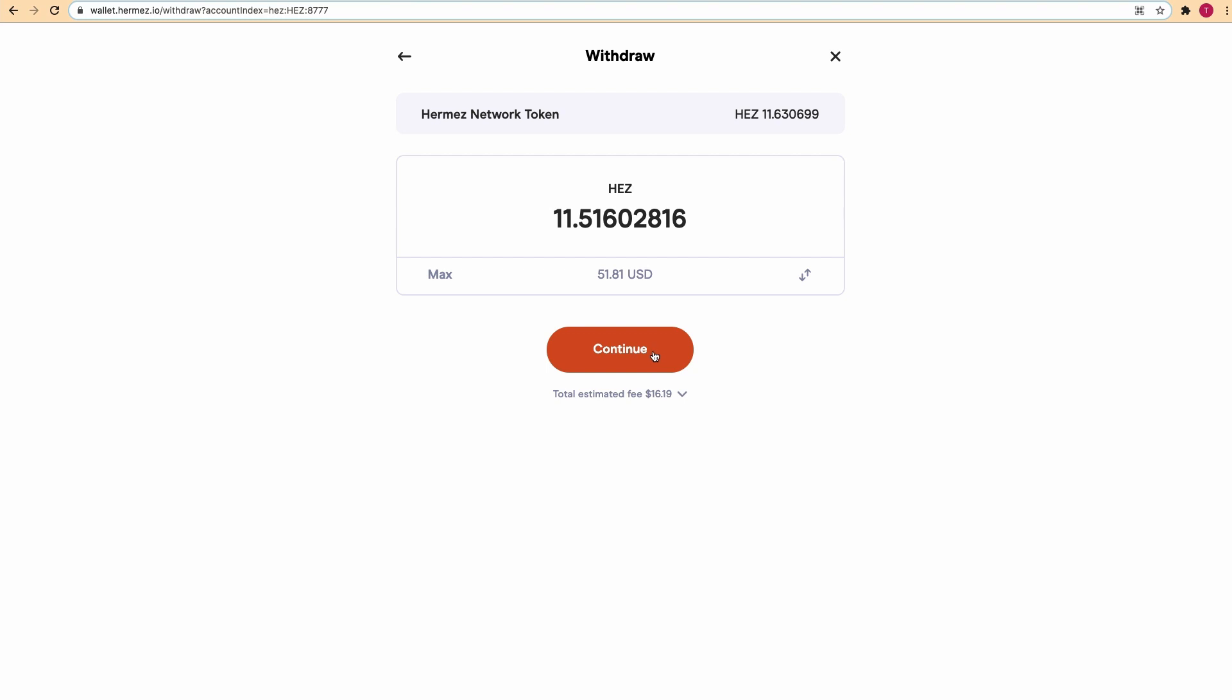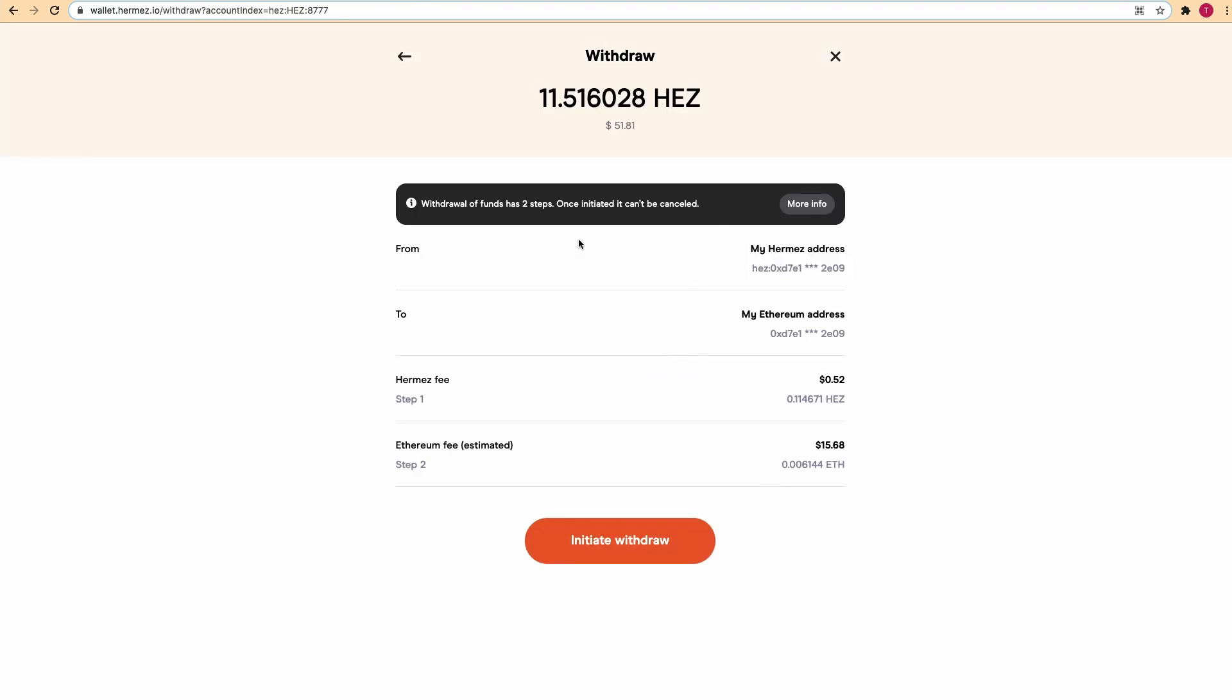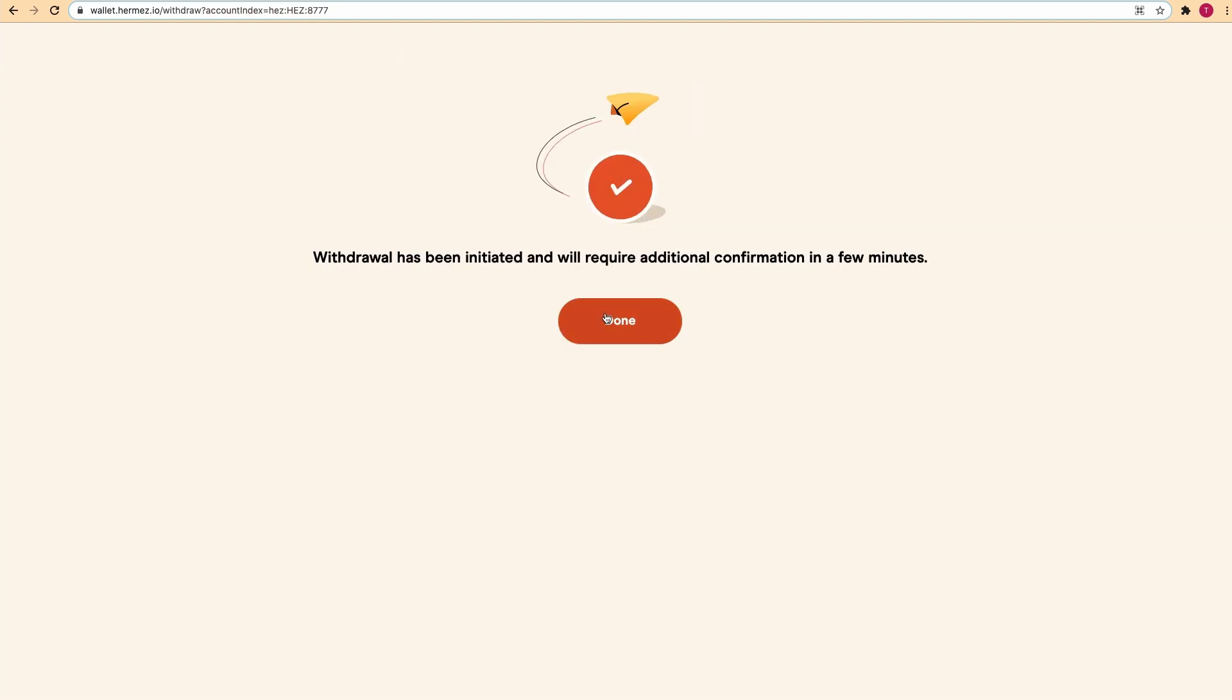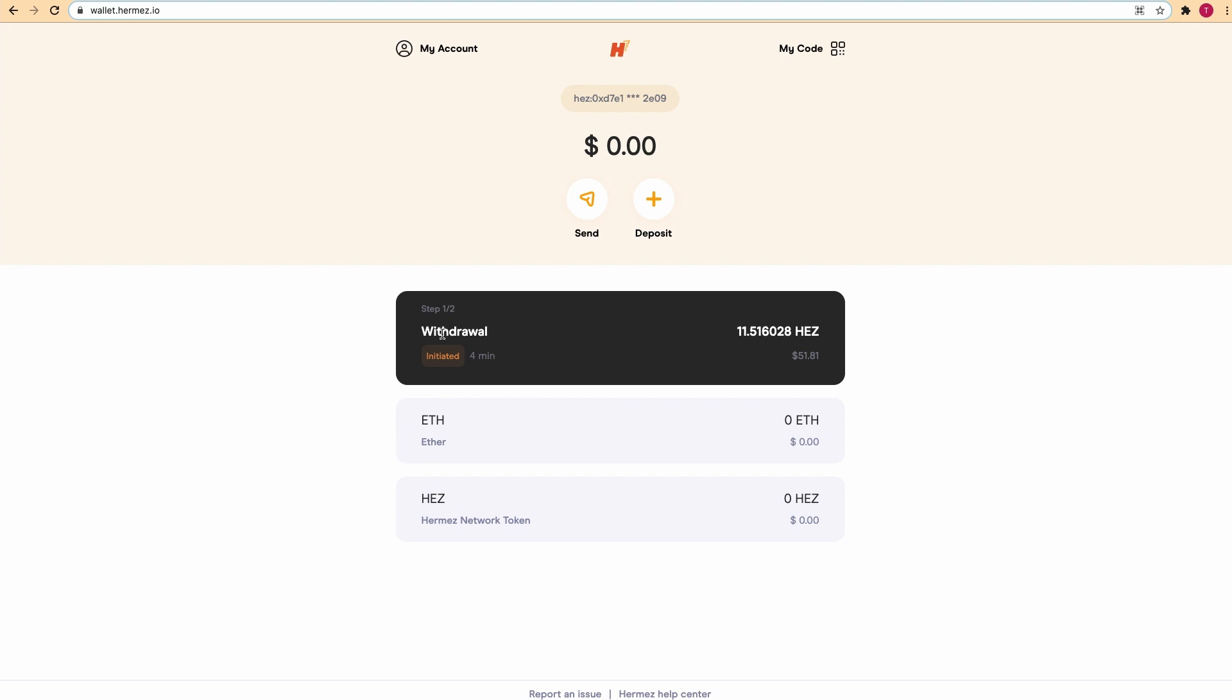Here we have more information about the withdrawal and it says that once started it's not reversible. If we click initiate withdrawal and click done, you see here that step 1 out of 2, the withdrawal has been initiated and will need further confirmation in a couple of minutes.